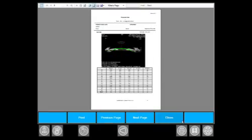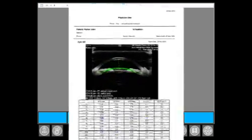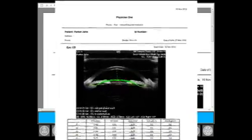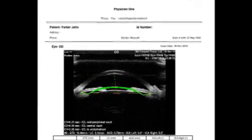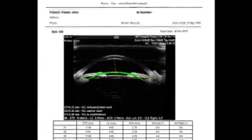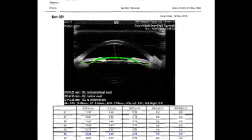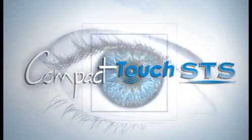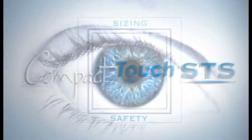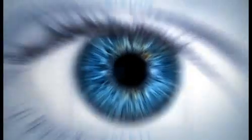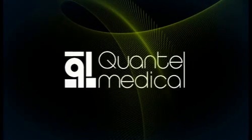All patient examinations are stored in a database and can always be printed out as reports. The Compact Touch STS is the cutting edge ultrasound solution for specialists in refractive surgery.